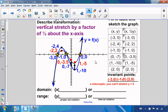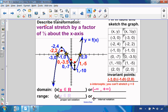Have my domain and range changed? I'm still not dividing by 0, not square rooting a negative, or logging a negative, so my domain has stayed the same. And since the arms still extend infinitely in opposite directions, my range has also not changed.